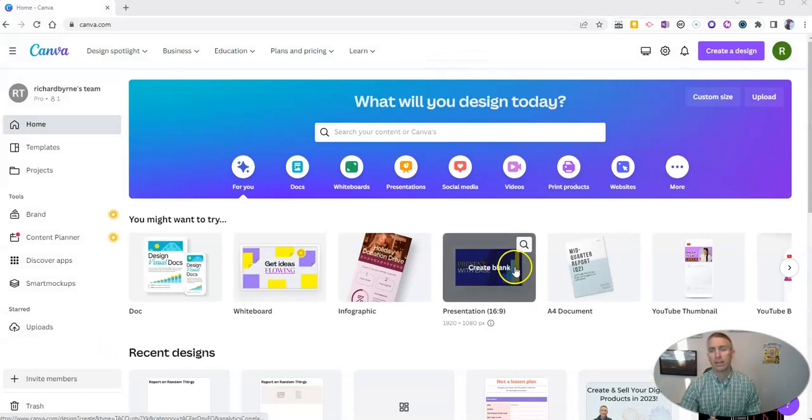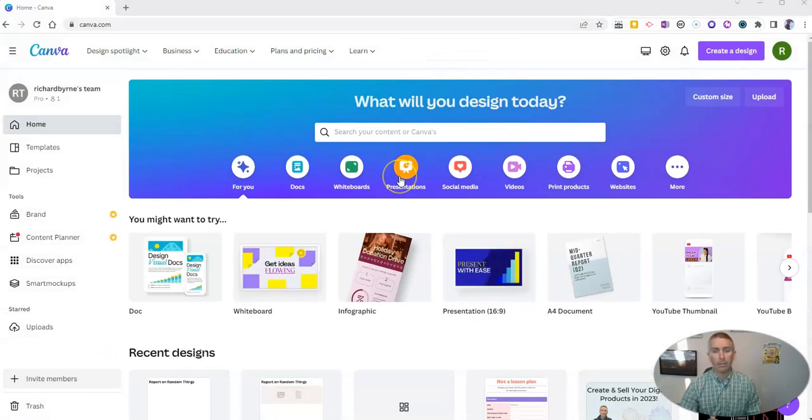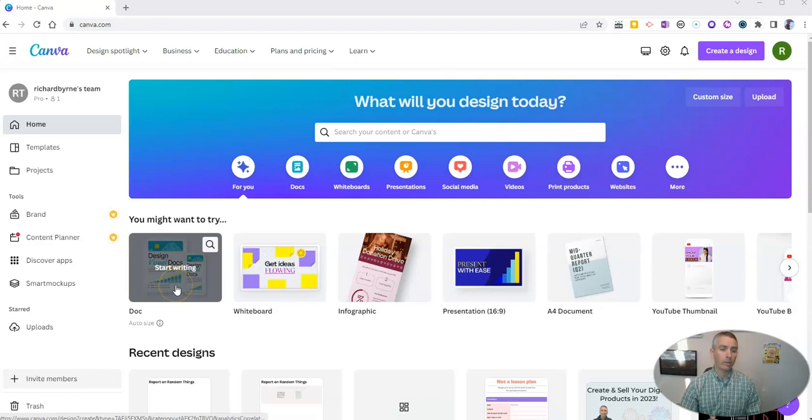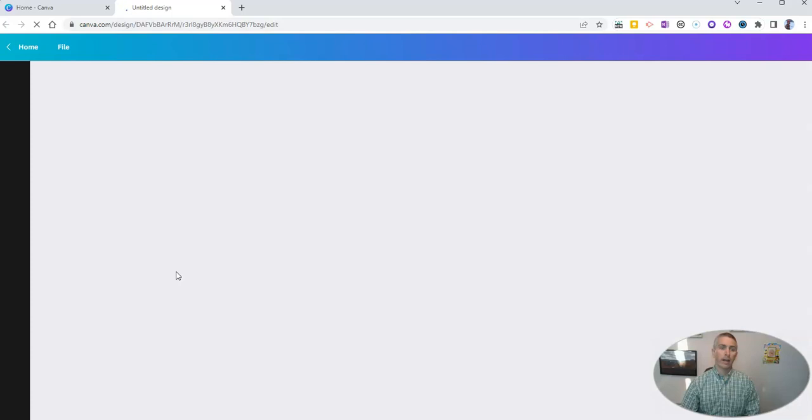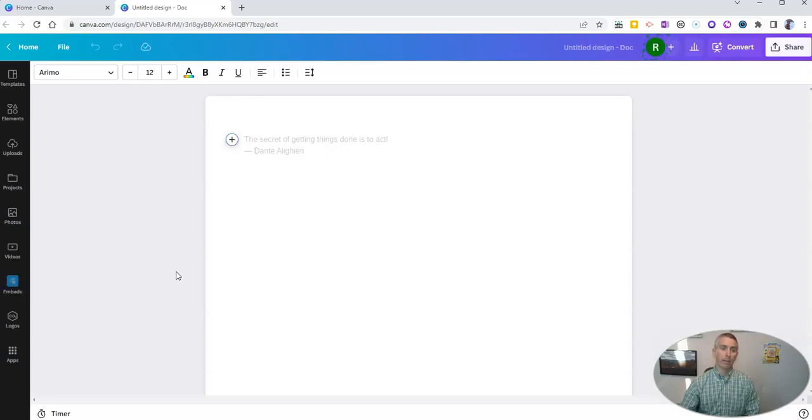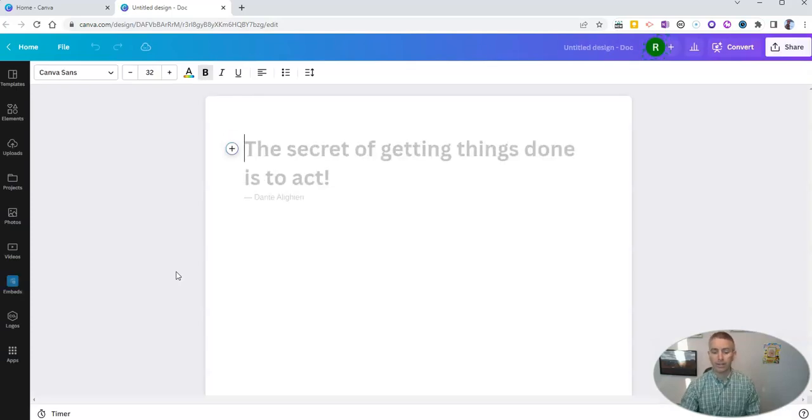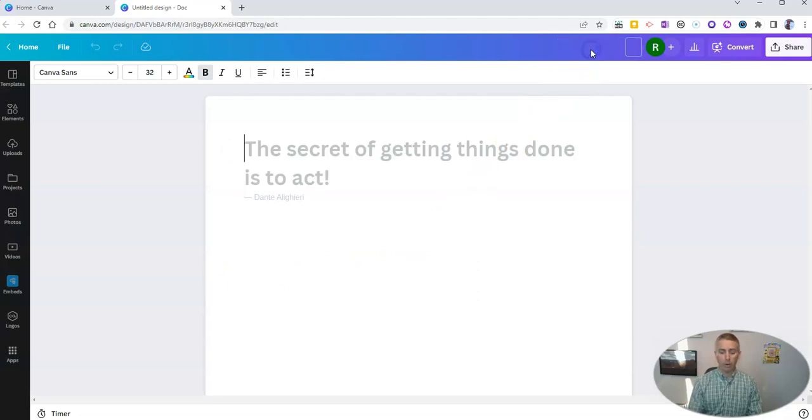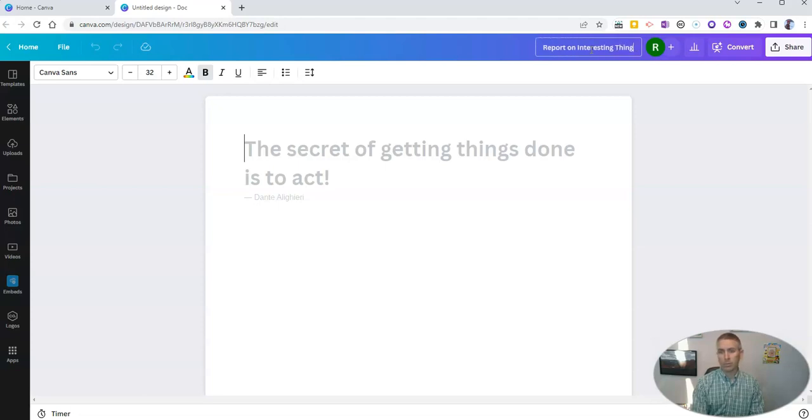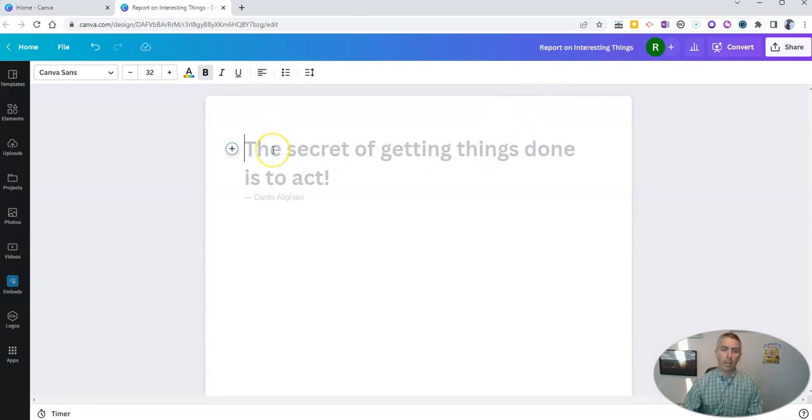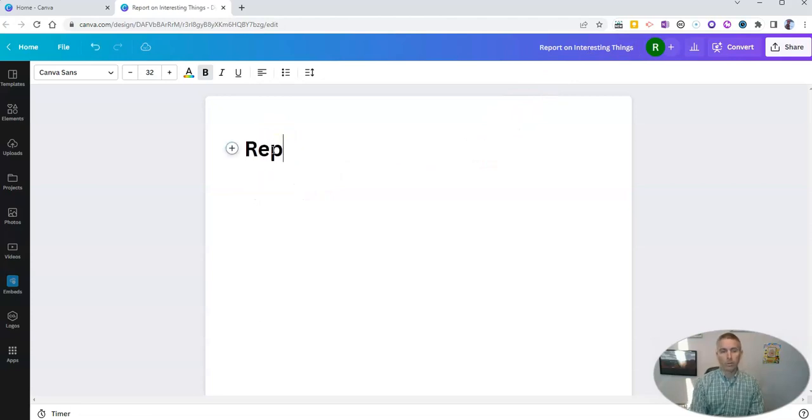And you can see here, I'm already in my Canva account. I want to create a new document, so I'll just go to doc. And I can start writing on a blank, untitled design. And this one I'm going to call report on interesting things. And I'll just type up here, report on interesting things.